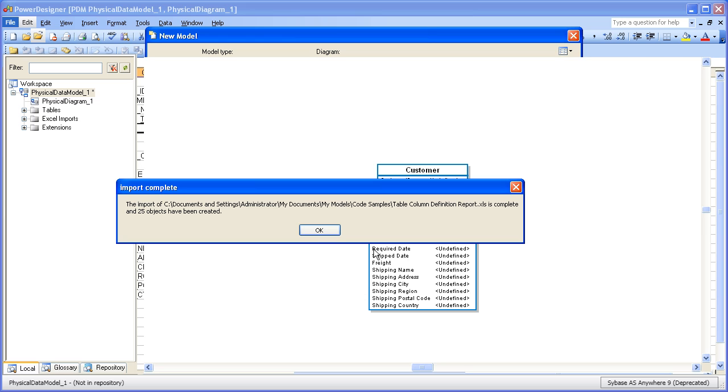When the wizard is complete and Power Designer has successfully imported the metadata from the Excel spreadsheet into Power Designer, you'll be presented with a dialog box which will let you know what the status of the import was.